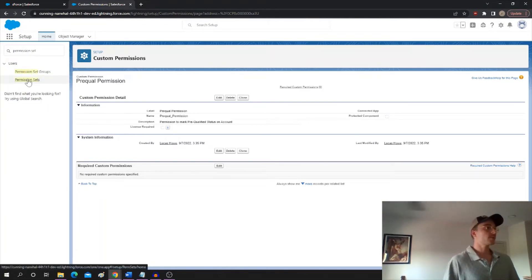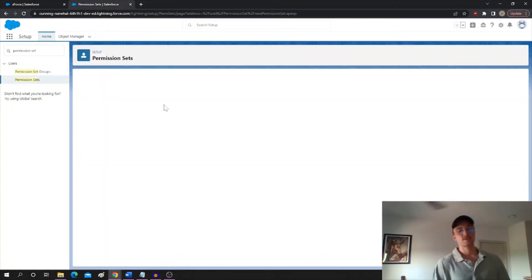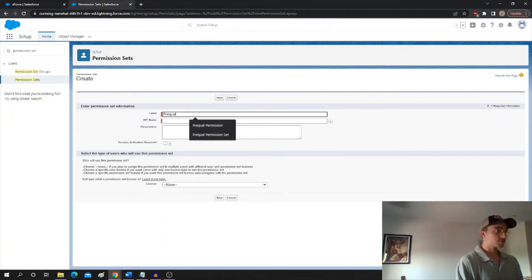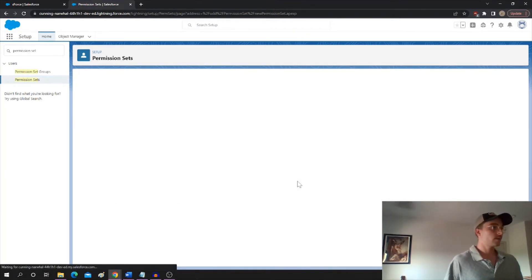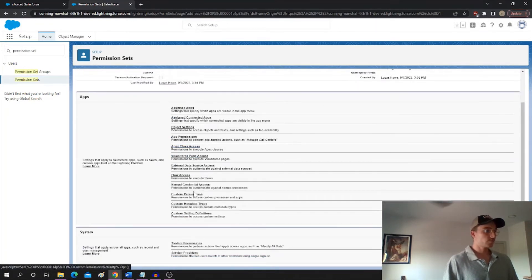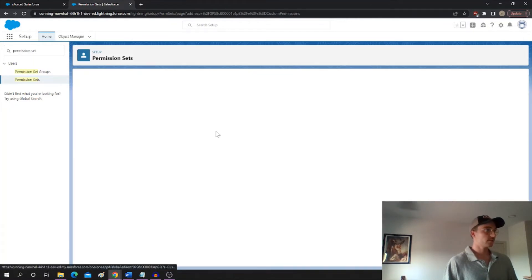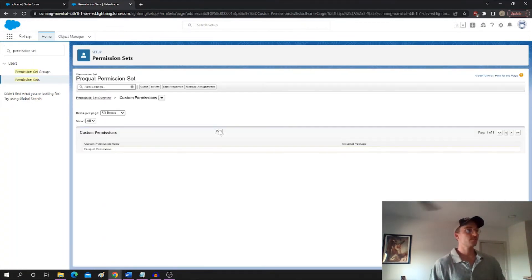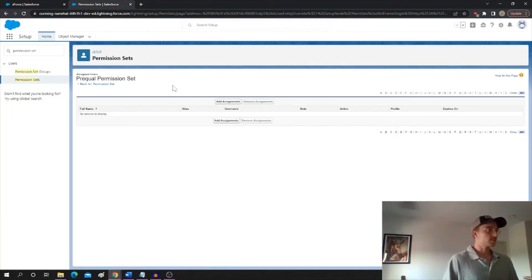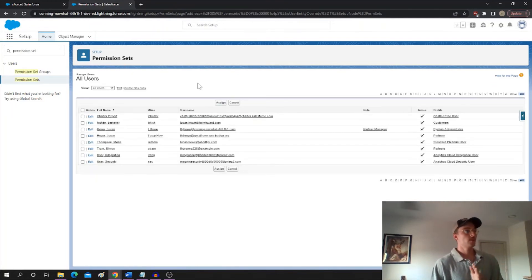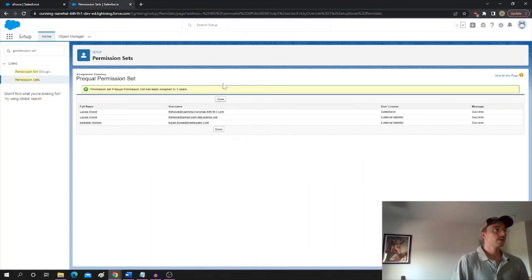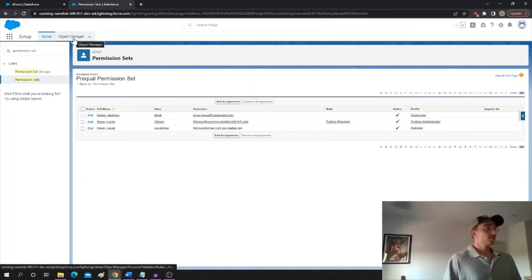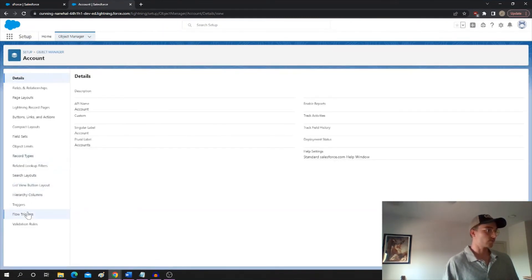So now we're going to create the permission set, and this is the permission set which is going to contain that custom permission. So let's also call the permission set, let's do prequel permission set, and create the permission set. And now we're going to go to custom permissions, click edit, and we're going to add the one that we just created, prequel permission. So now that custom permission is in this permission set. That's all there's going to be in it. And we can manage the assignments and assign it to all of the users that were on that page. So I'm just going to assign it to myself here, but basically all of the users that you wanted to exempt from the validation rule you would assign this permission set to.